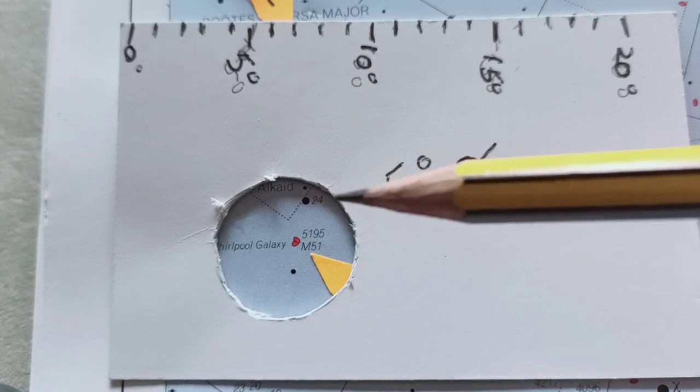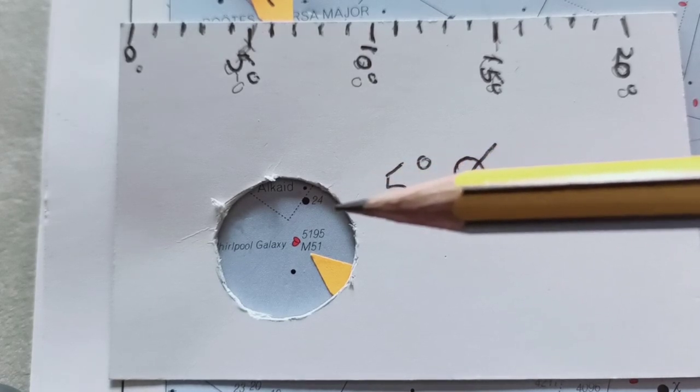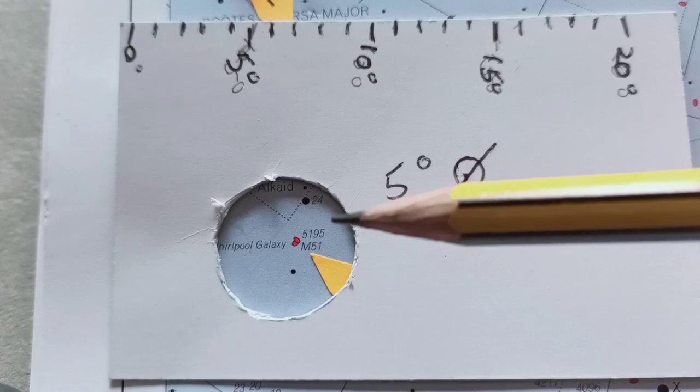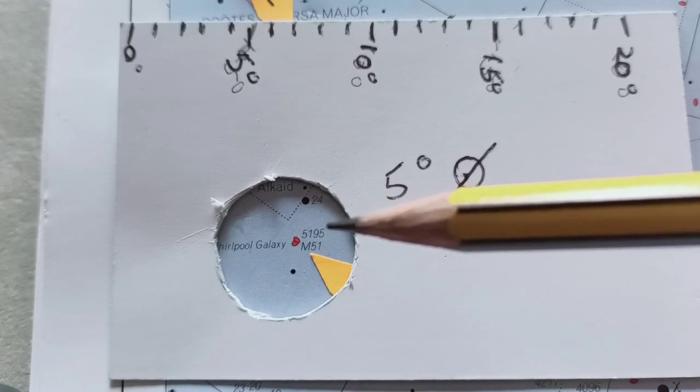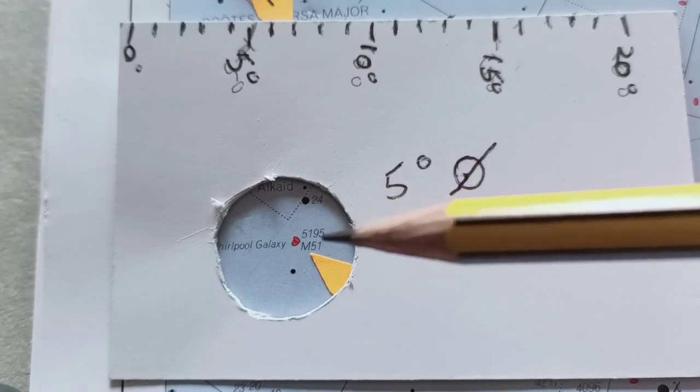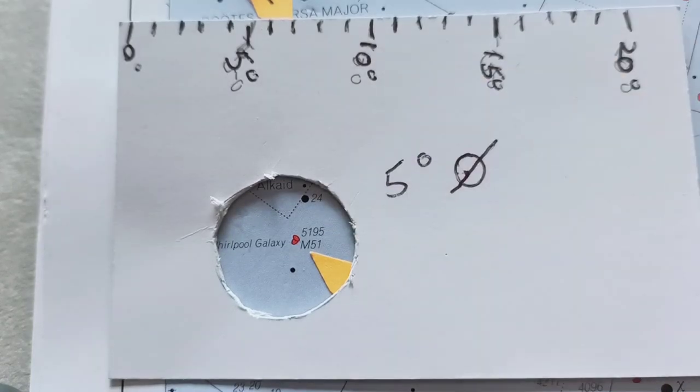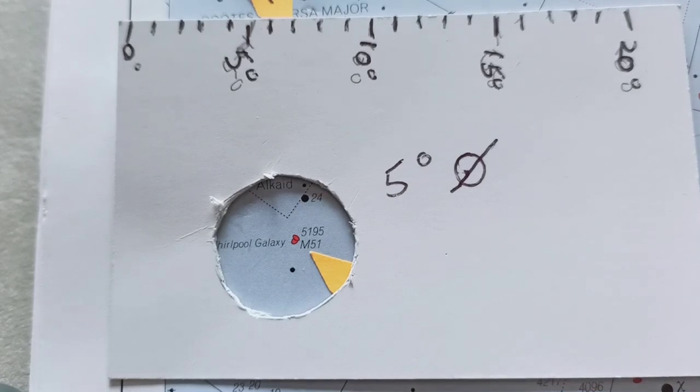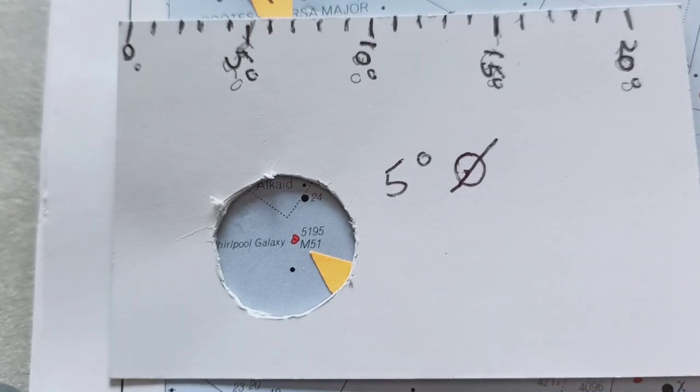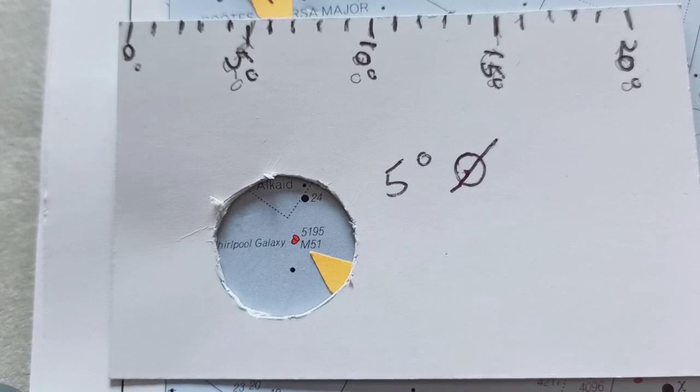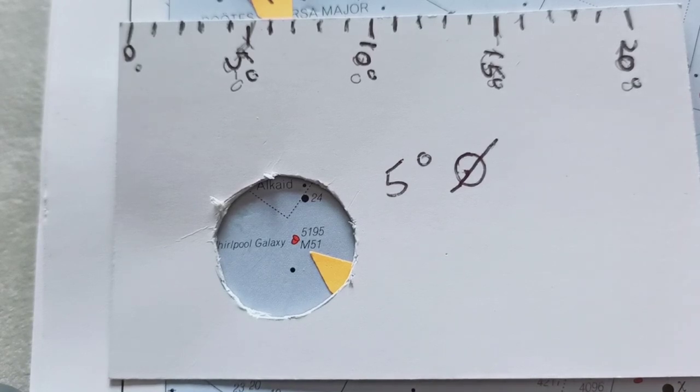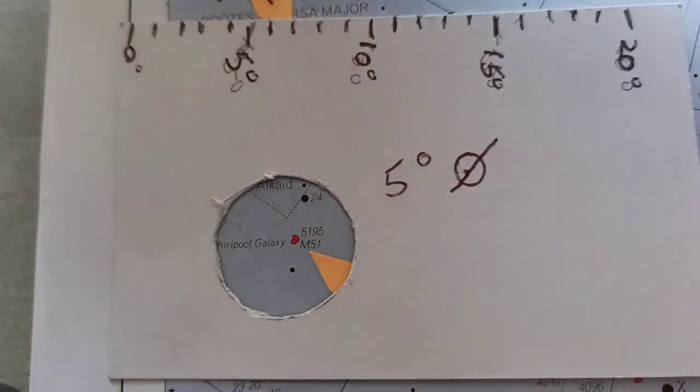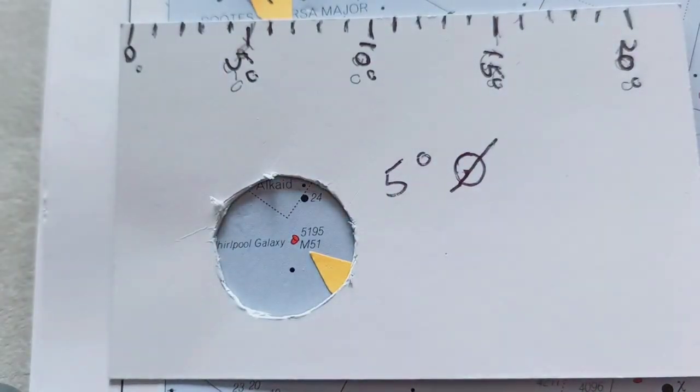It's a magnitude 8.4 target, so it's fairly bright. It's a nice target. If you can't see it, depending on light pollution, maybe use a bit of averted vision. So we can't take you outside to show you it, but we've got the program Stellarium, so we'll show you on that, showing you how it should look through the scope.